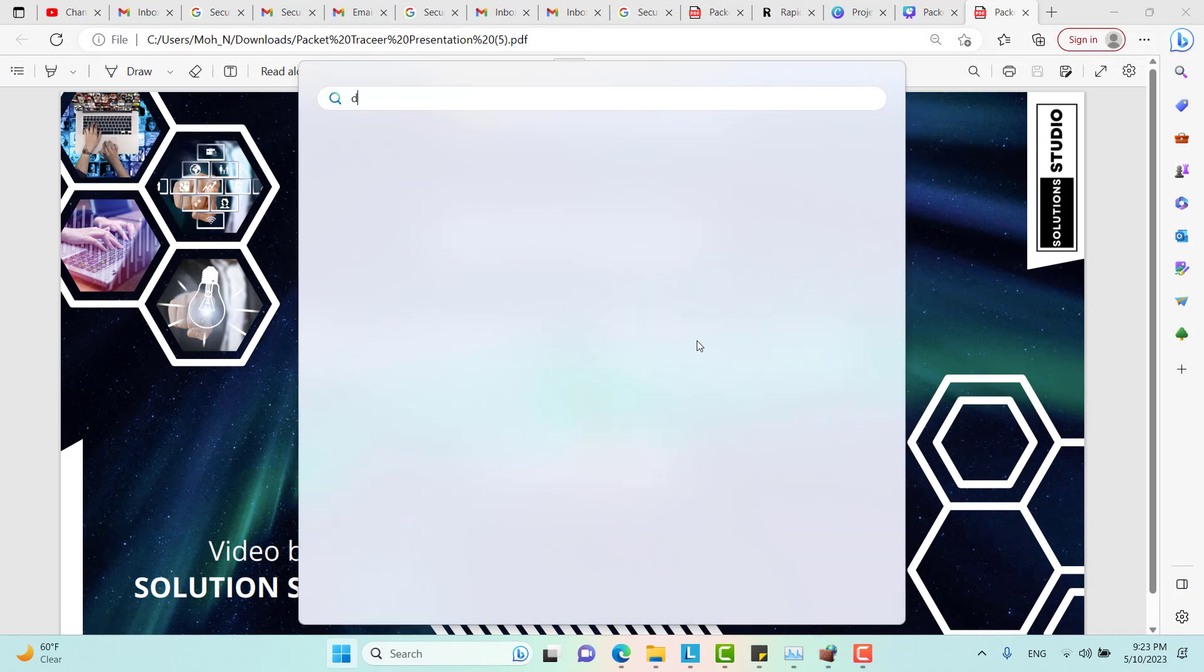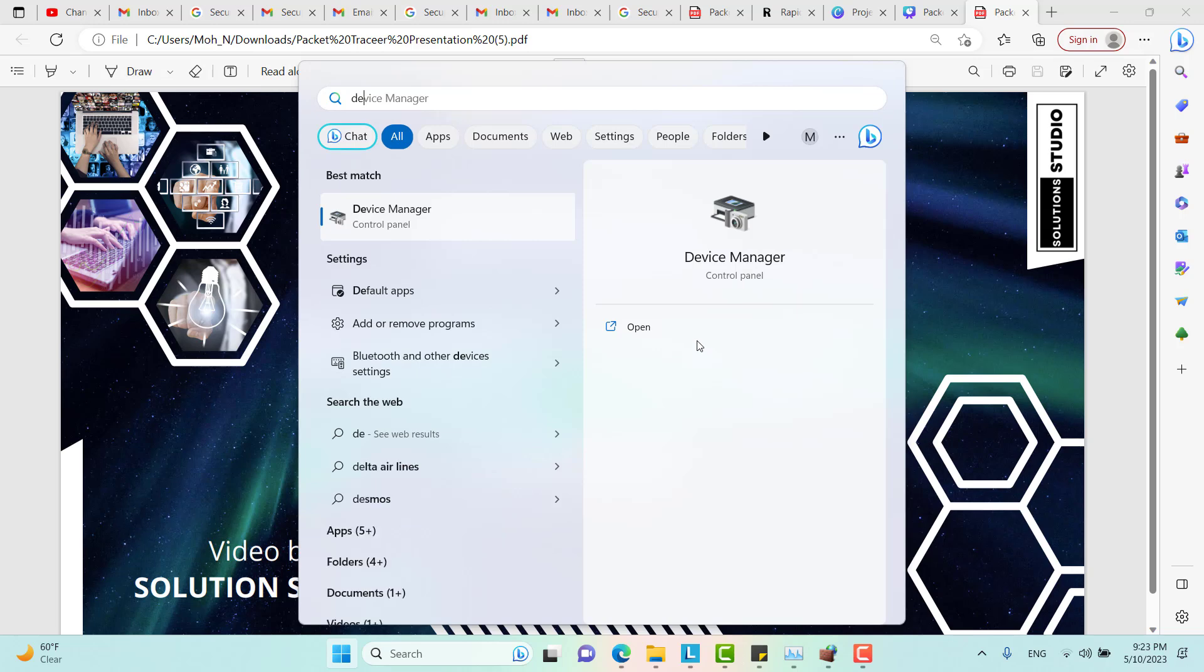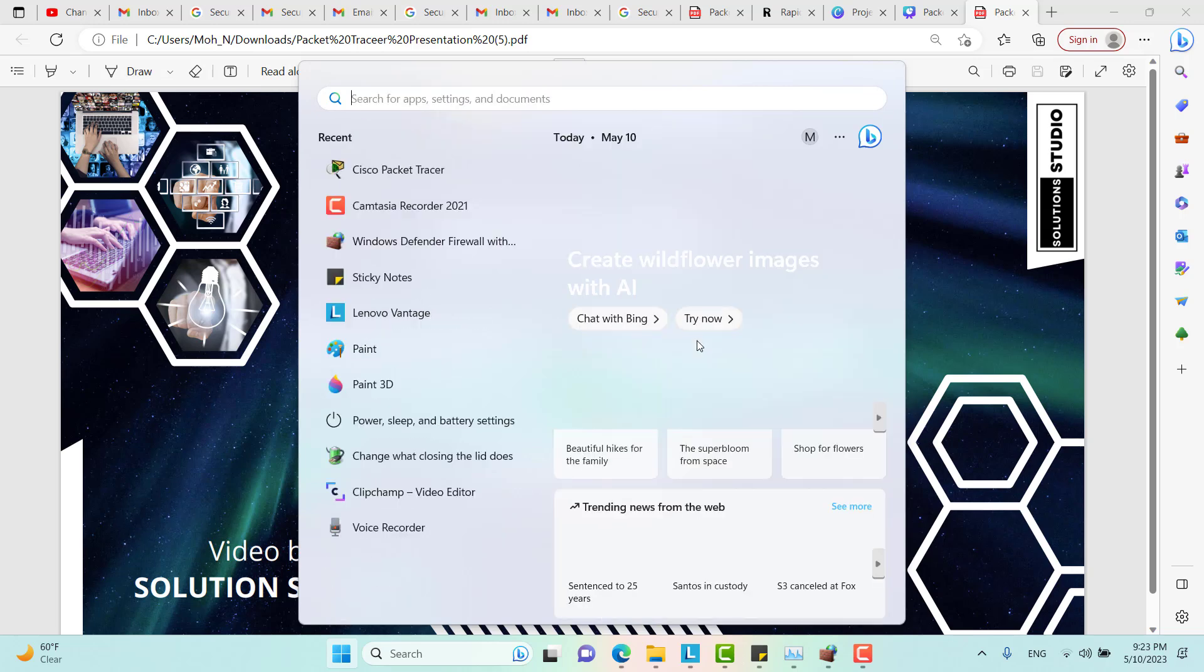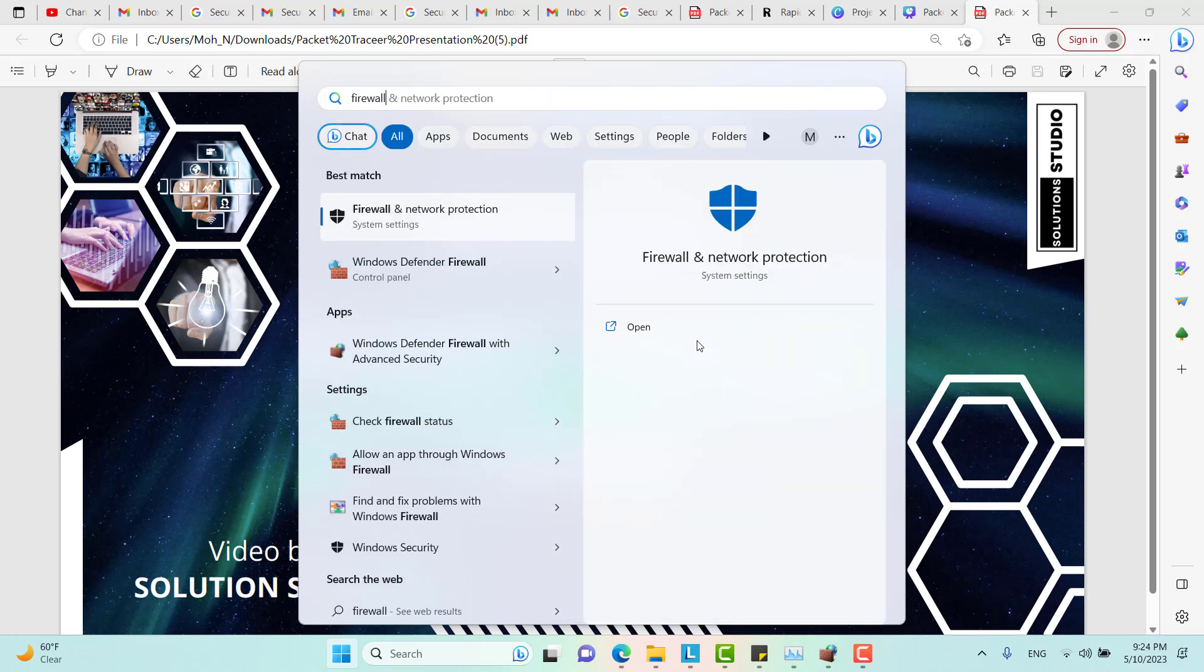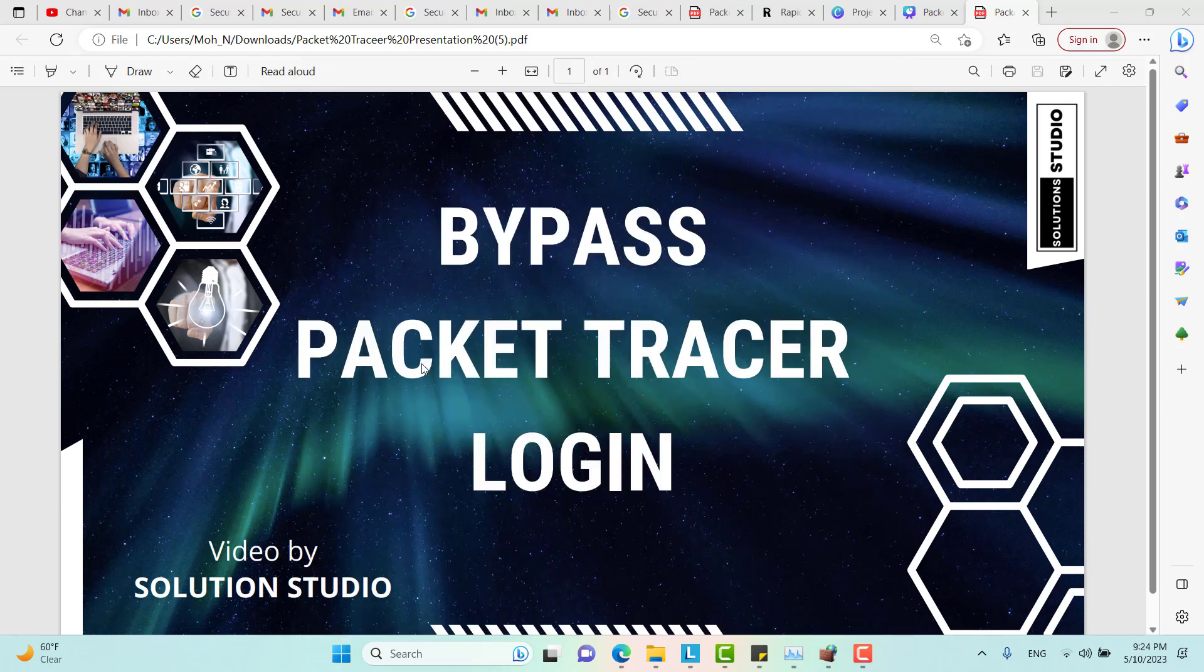Go to Windows Firewall, Firewall with advanced security.